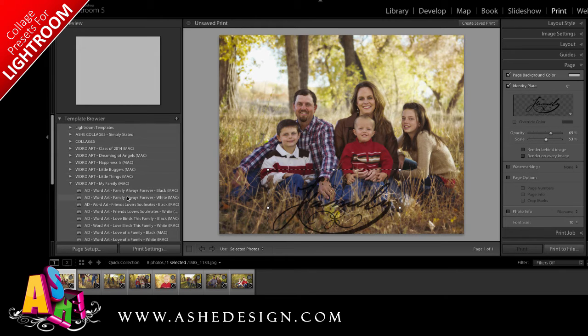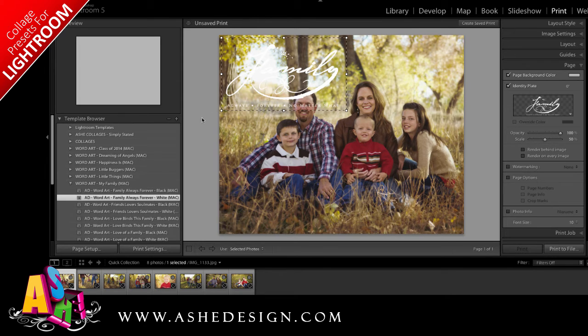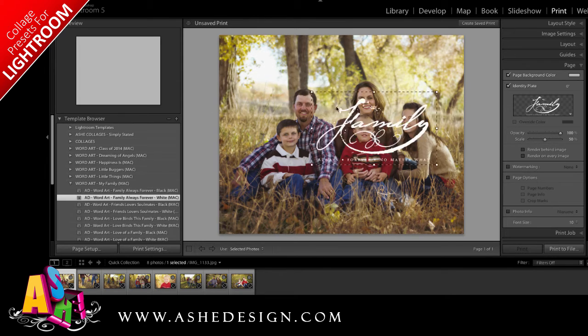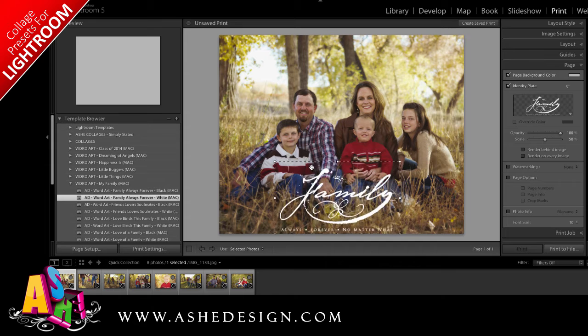You'll notice in my presets I have black and white options. If I decided that instead of black I wanted white, I can click on the white preset and make the same customizations.